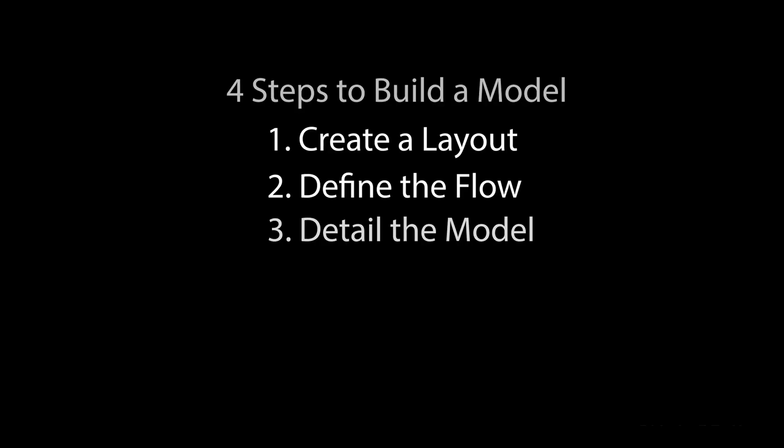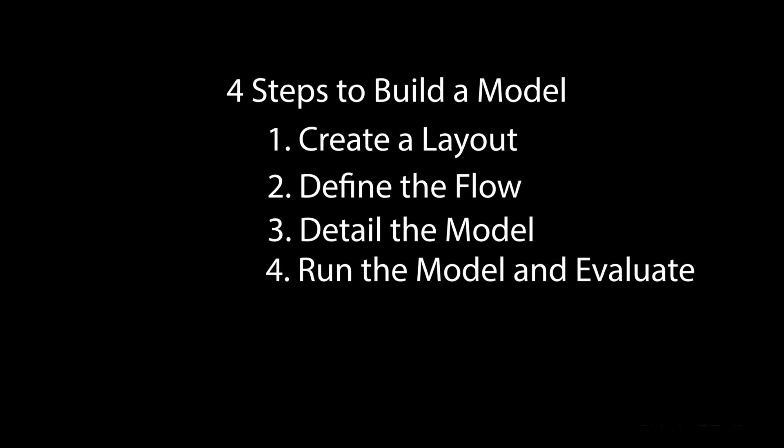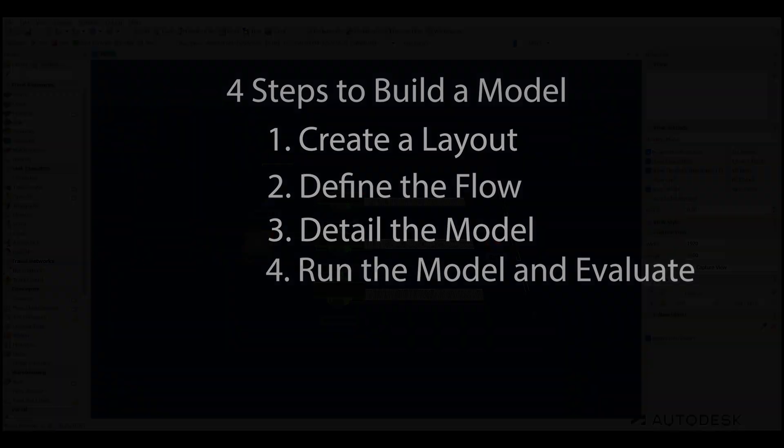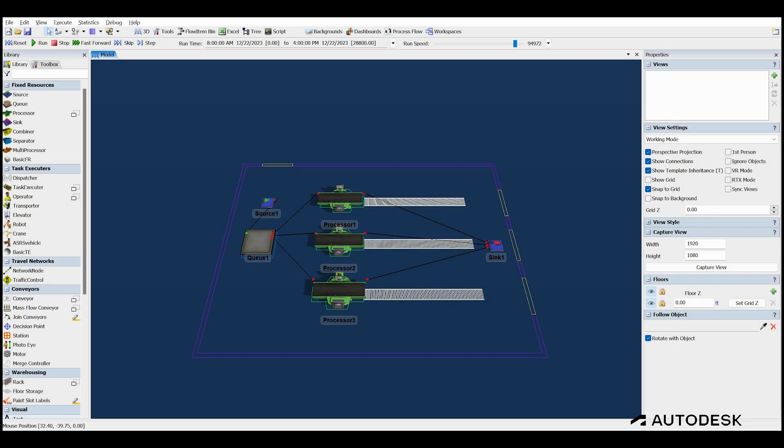With the new model now complete, we move to step 4, where we run the simulation and evaluate the model. In order to evaluate the model, we'll need some kind of performance indicator to gain information about how the model is performing. Since the objective of the model is to look at the utilization of the machines and the wait time of the boxes in the queue, we need to add a couple of charts to the dashboard so we can see what's going on.